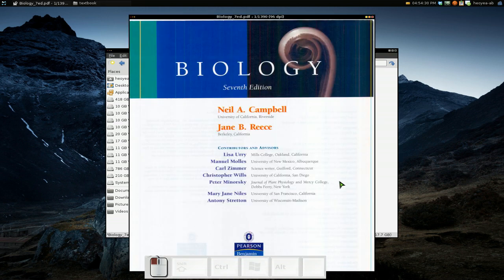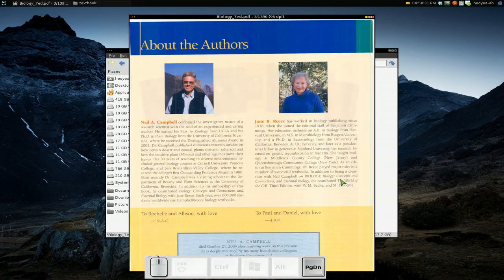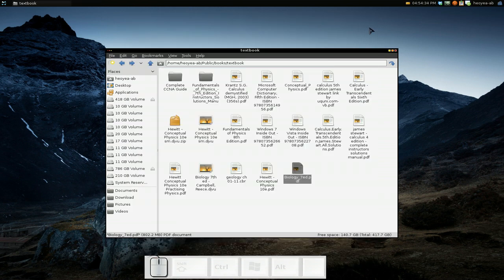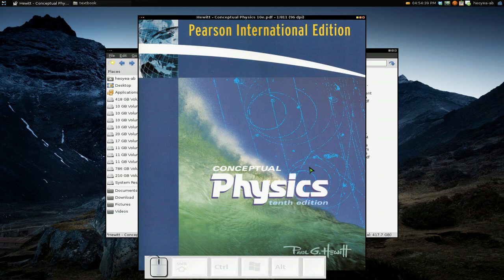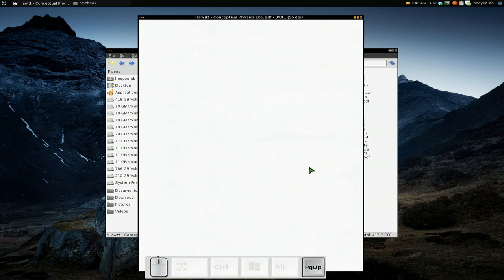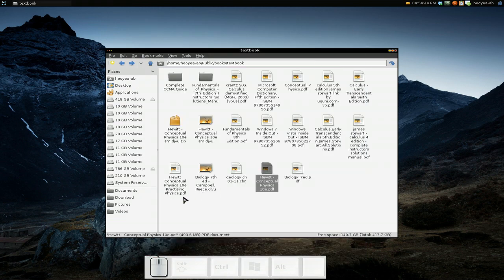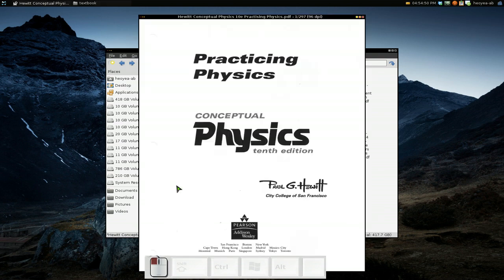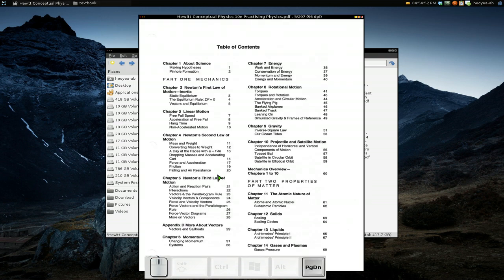I just double click on it and it loads. Browse through the pages, no issues. I have some other ones — for example, this one at 500 megs should load almost the same. And this one is physics, about 112 megs. Look at that, loads right away.